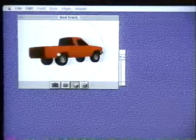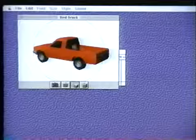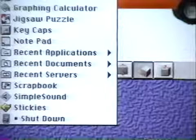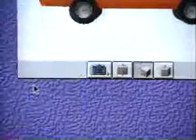And, of course, you can store 3D objects in the scrapbook just as easily as text, graphics, sound, and video.